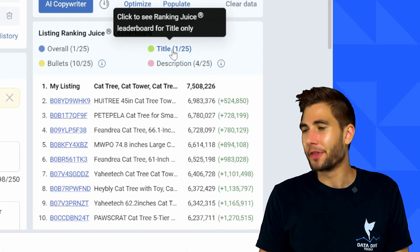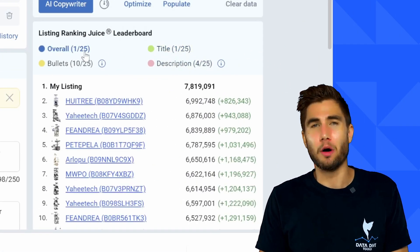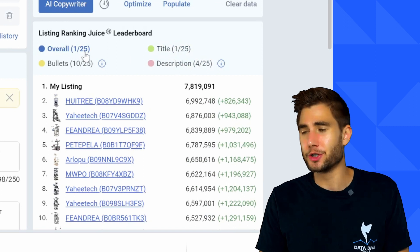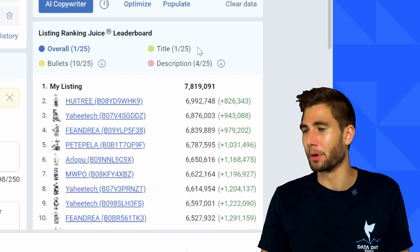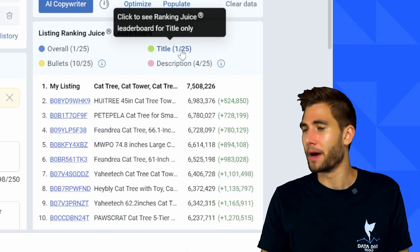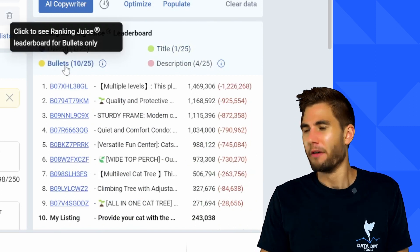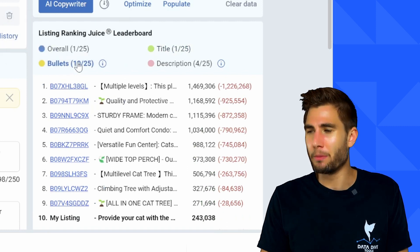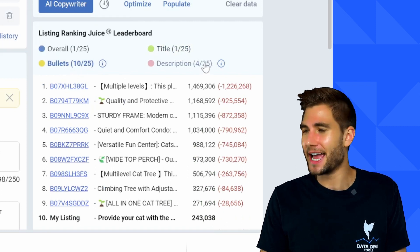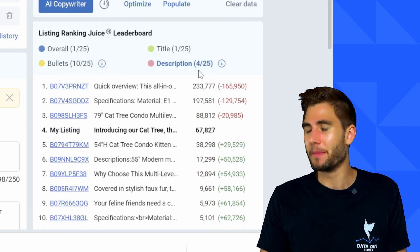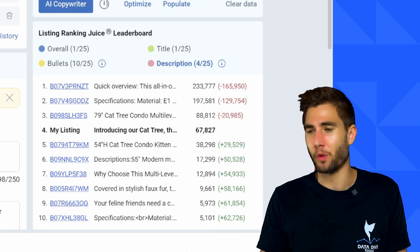If I look back at the leaderboard I can see overall from a ranking juice perspective I'm in position number one for my title, I'm in position one for bullets — though I think we could do a little bit more work on this — I'm in position 10, and then for my description I'm in position four.